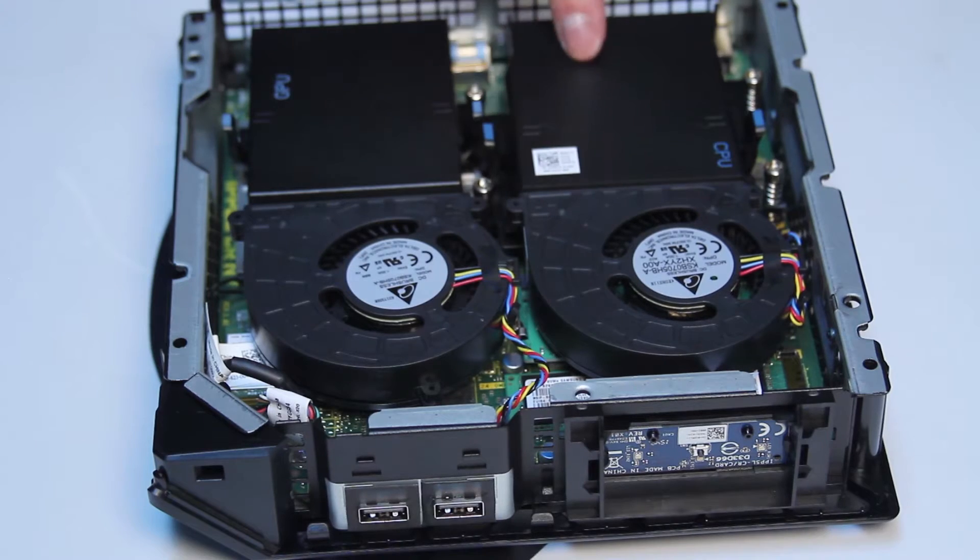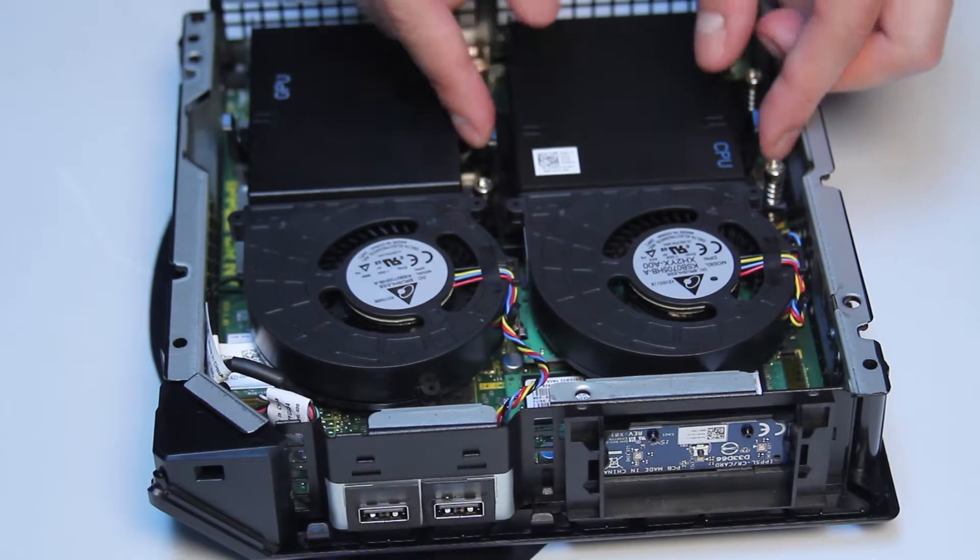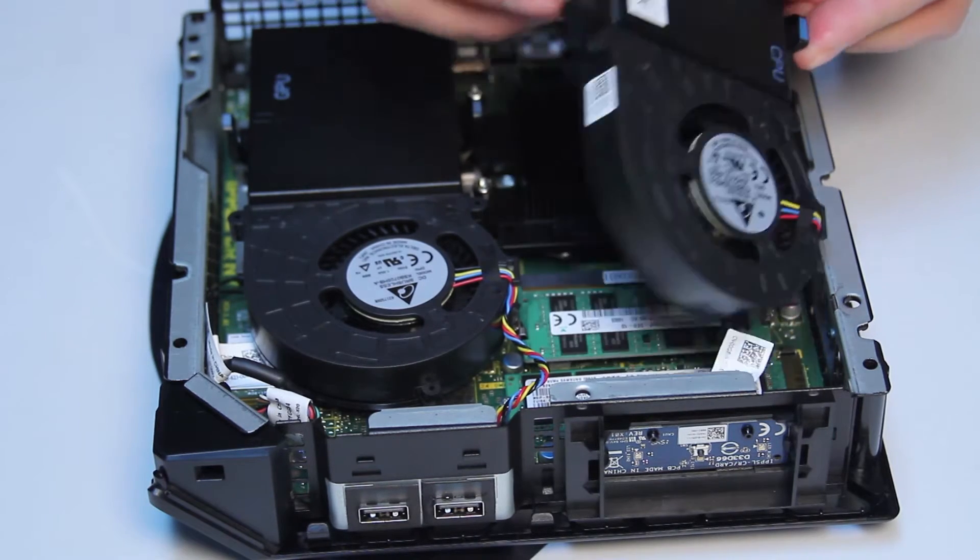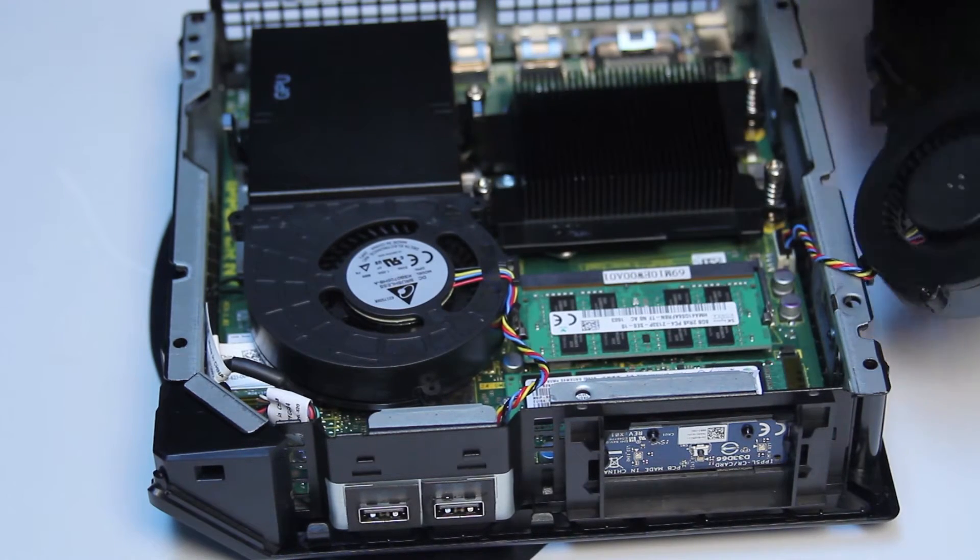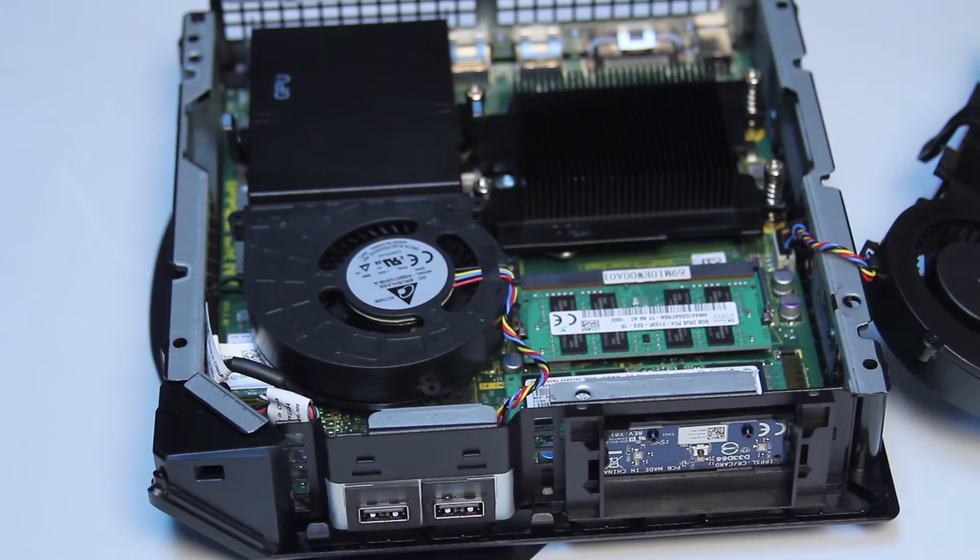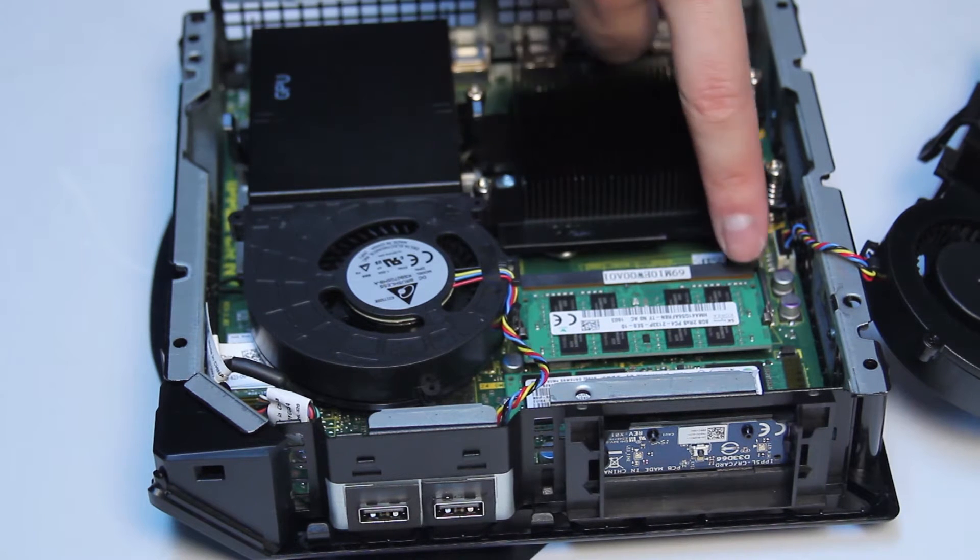Remove the CPU fan and heat sink by pressing and retaining these clips on the sides. It will give you access to the RAM.